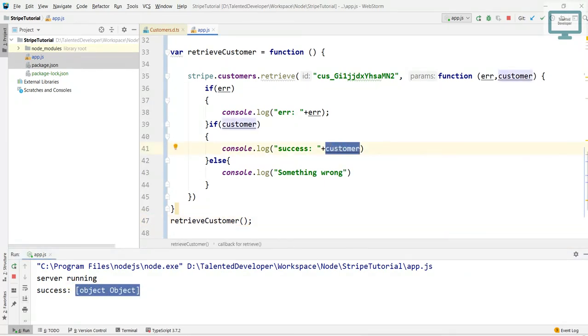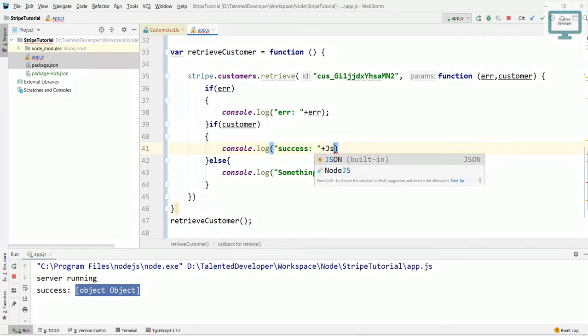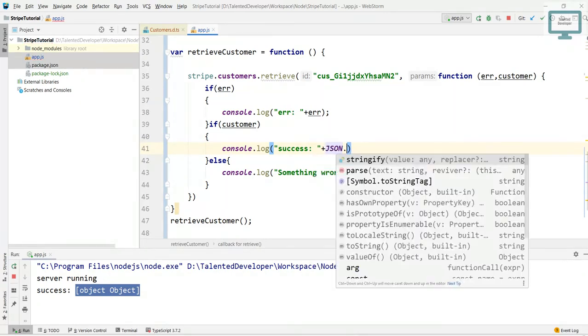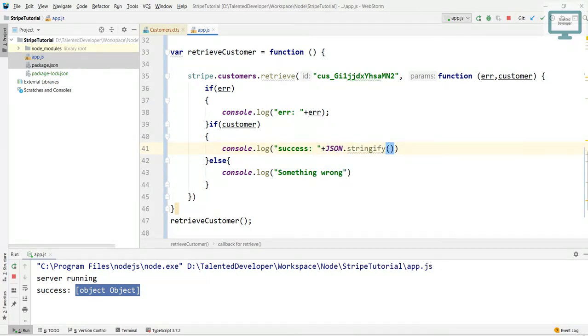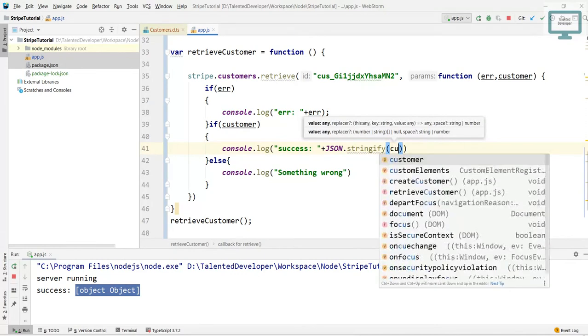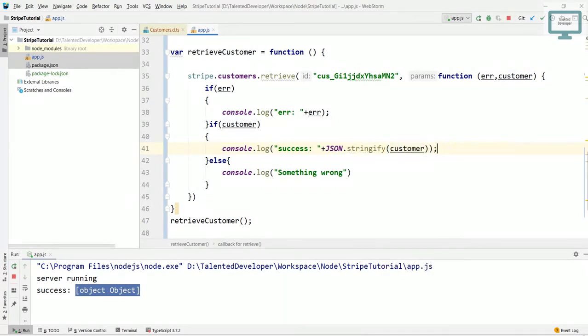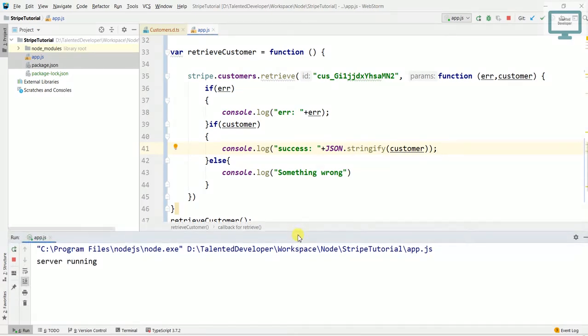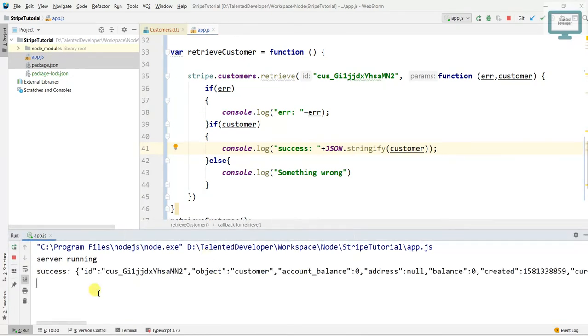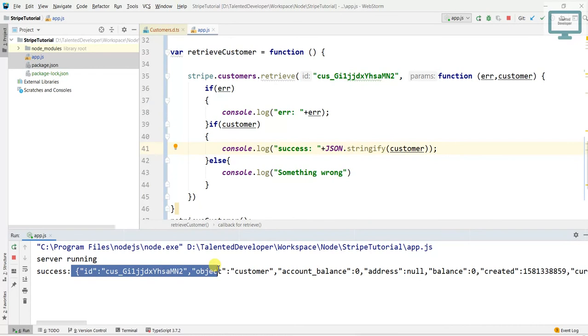So what we can do is we just need to use JSON.stringify and pass the customer. So now you will run and you can see the data. But still if you notice, it is not coming in pretty format. It is coming in one straight line.